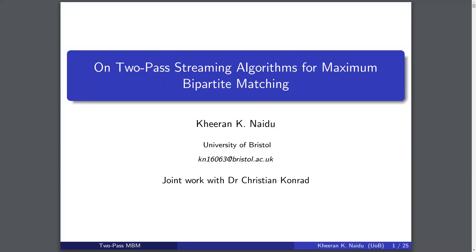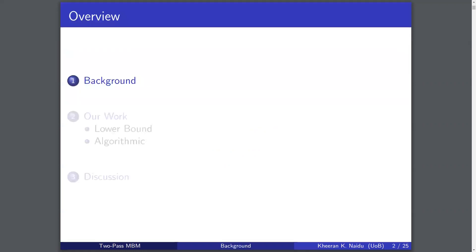Hi, I'm Kieran. I'm going to present on two-pass streaming algorithms for maximum bipartite matching. This is based on joint work with Dr. Christian Conrad. I'll start with some background.